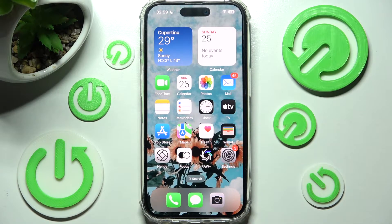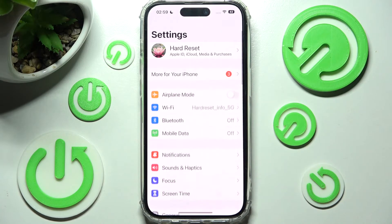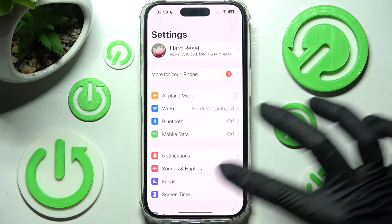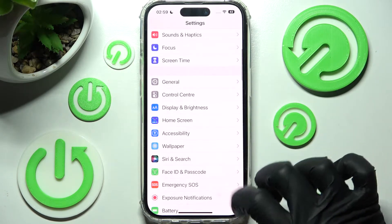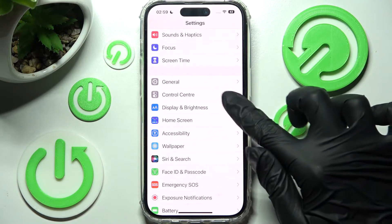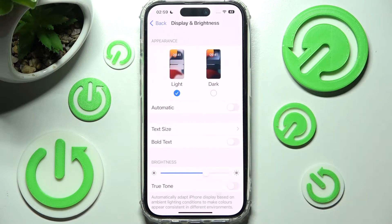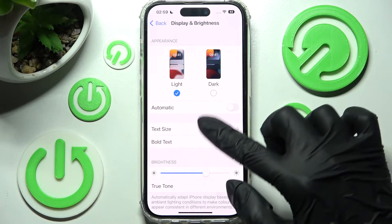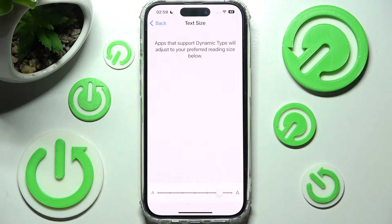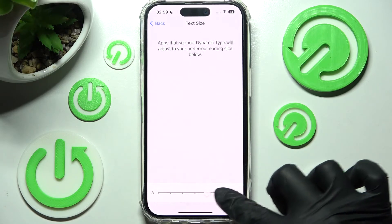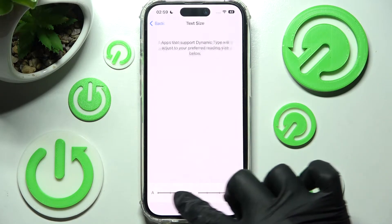You need to start by accessing the device's settings. Now scroll down and click on Display and Brightness. Then you need to select Text Size over here and finally swipe left or right on this slider in order to adjust it.